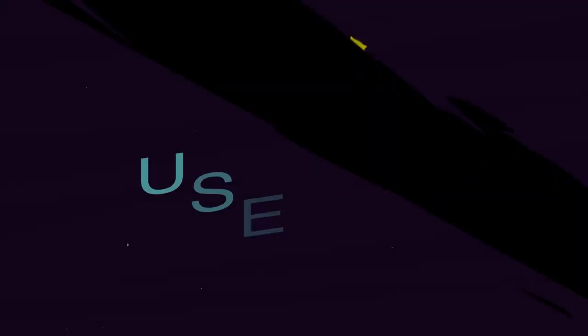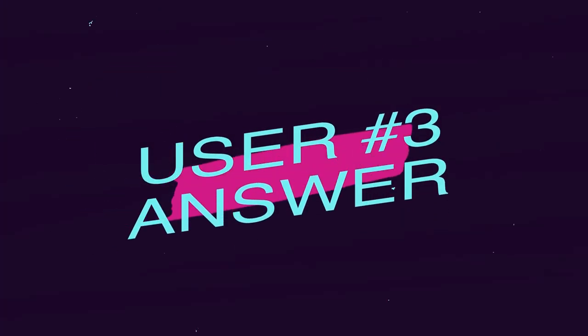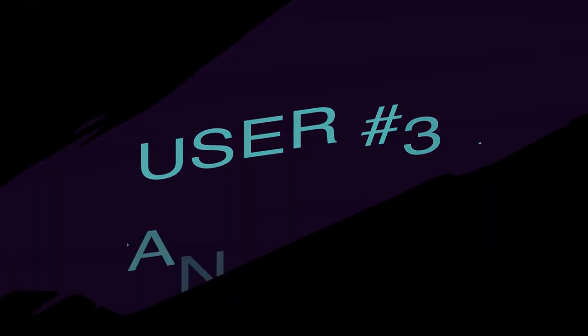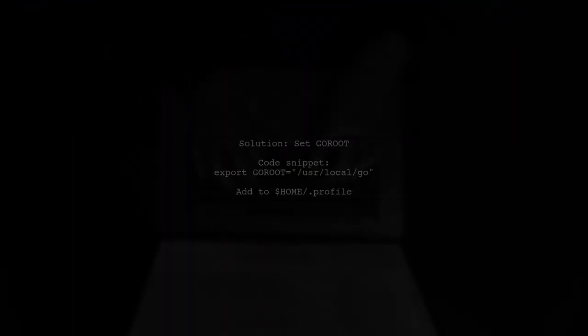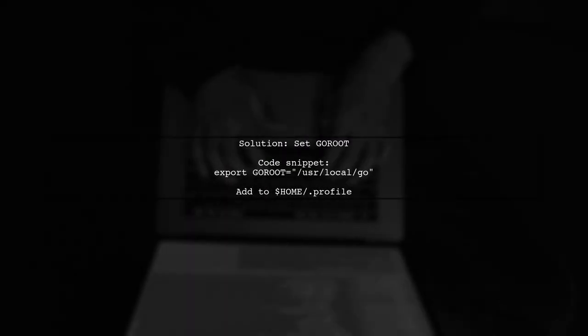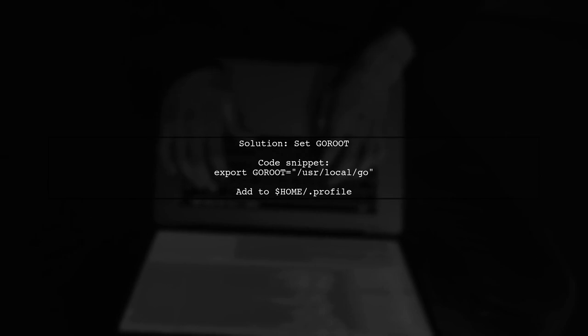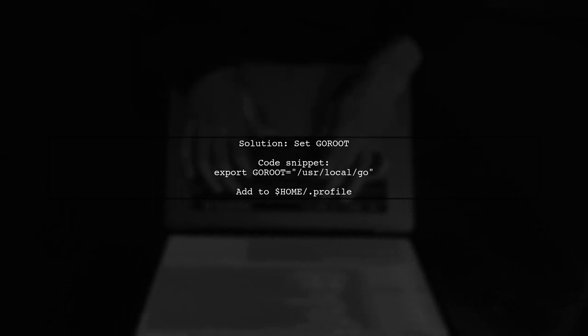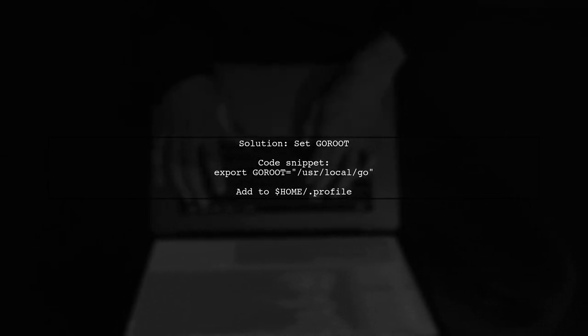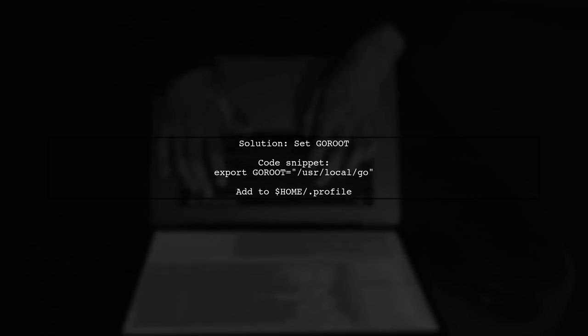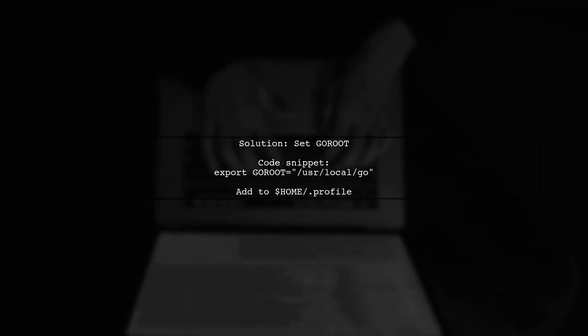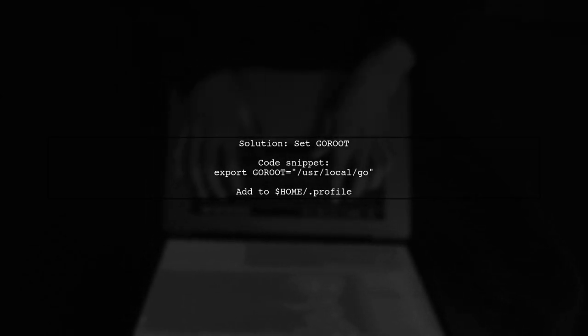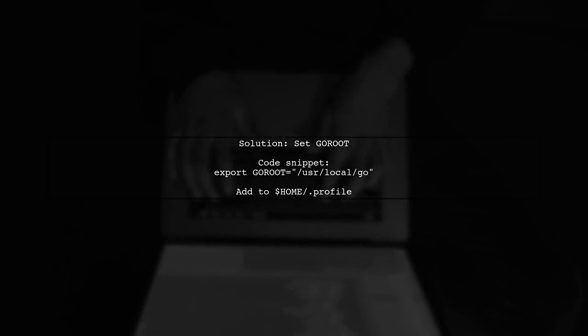Let's now look at another user-suggested answer. To resolve the issue of breakpoints not stopping in a Go application, the user added a specific line to their profile. They set the GOROOT environment variable to point to their Go installation.